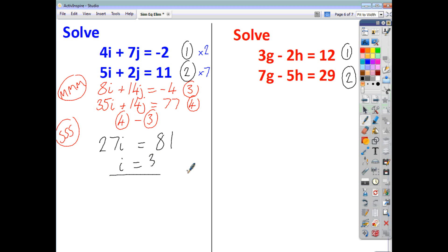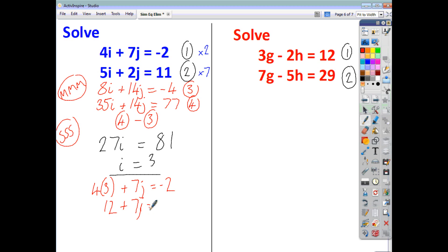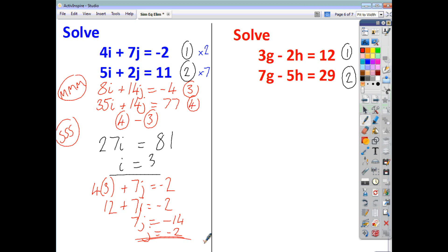Dividing 81 by 27, we get i equals 3. Substituting 3 for i into the first equation: 4 times 3 plus 7j equals negative 2, so 12 plus 7j equals negative 2. Taking 12 away from both sides, 7j equals negative 14, so j equals negative 2. These are your two solutions.